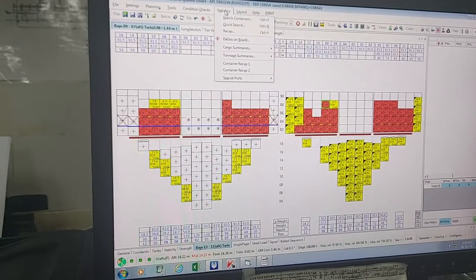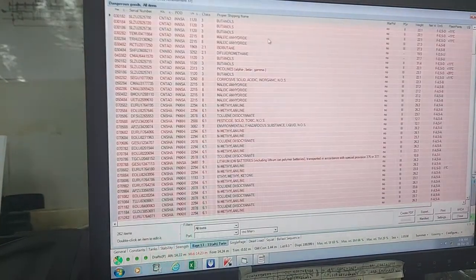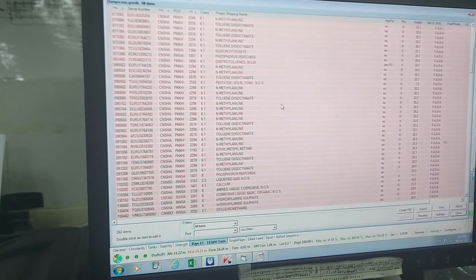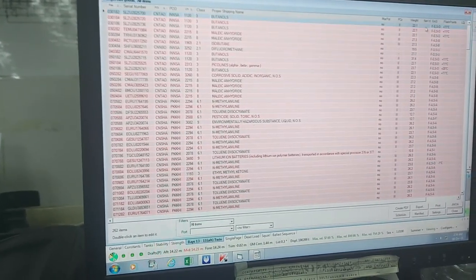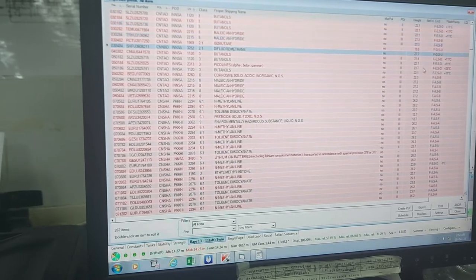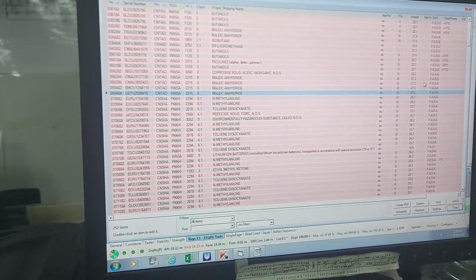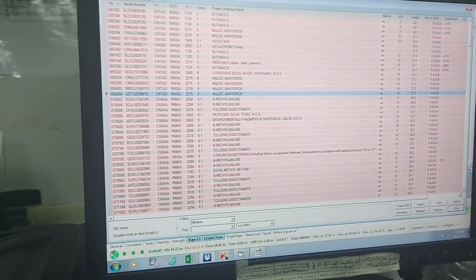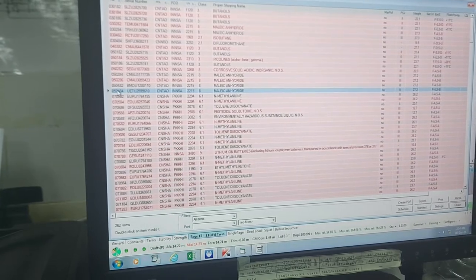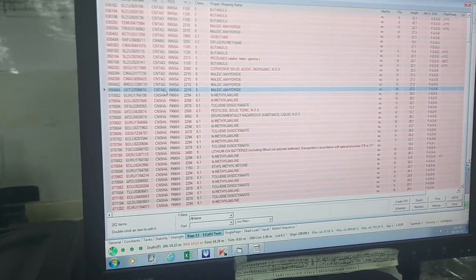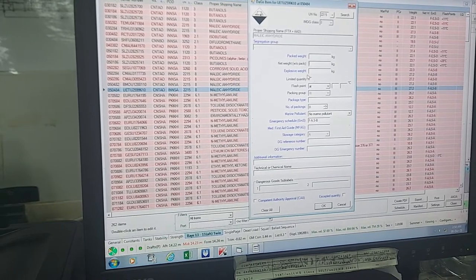If you go to Statistics, here are the DGs on board — all these are DG cargo on board. The net weight: normally in most companies the planners are inputting net weight, but in some companies you will have to input this weight from the manifest. If you double-click a cargo, you see its number and IMDG class.